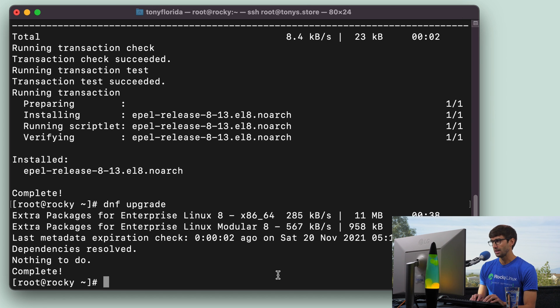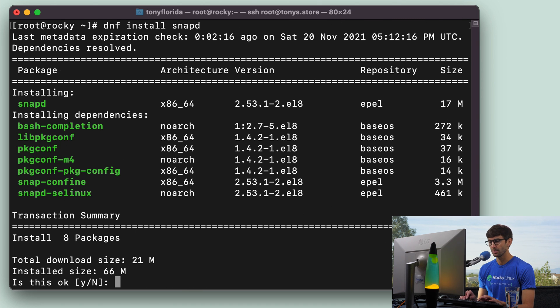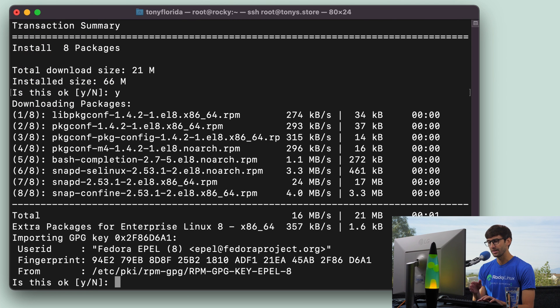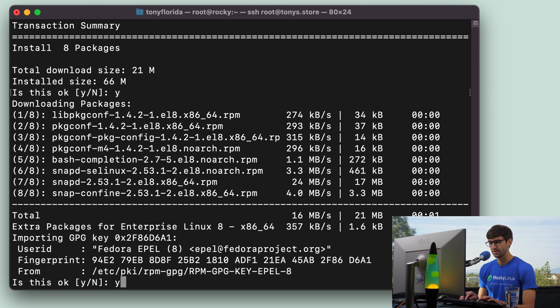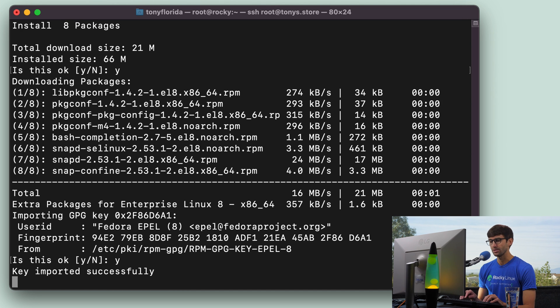So let's go ahead and do dnf install snapd. And that'll be 21 megabytes. So type Y, hit enter. And that is indeed looking at the extra packages for Enterprise Linux. So we will say Y, hit enter.